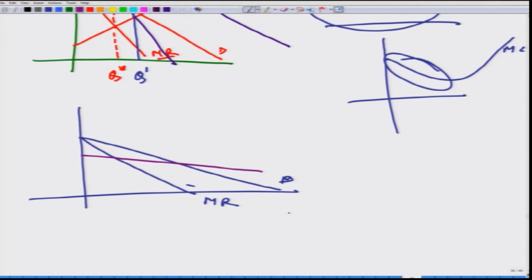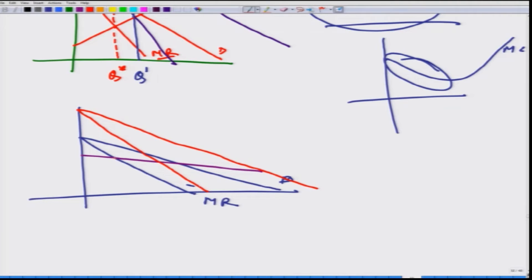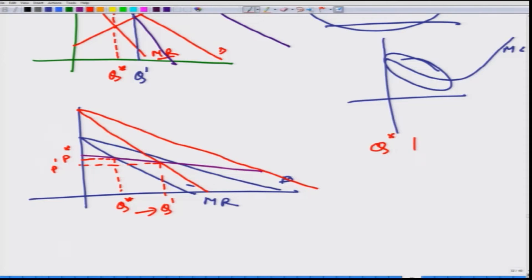What happens if market demand shifts upward? This is the new marginal revenue curve. The quantity supplied still increases. But what happens to the price? Earlier this was the price, but now the price is slightly lower. So, in both cases Q star always increases as market demand shifts outward. However, we cannot say the same about price — the result about price is ambiguous.